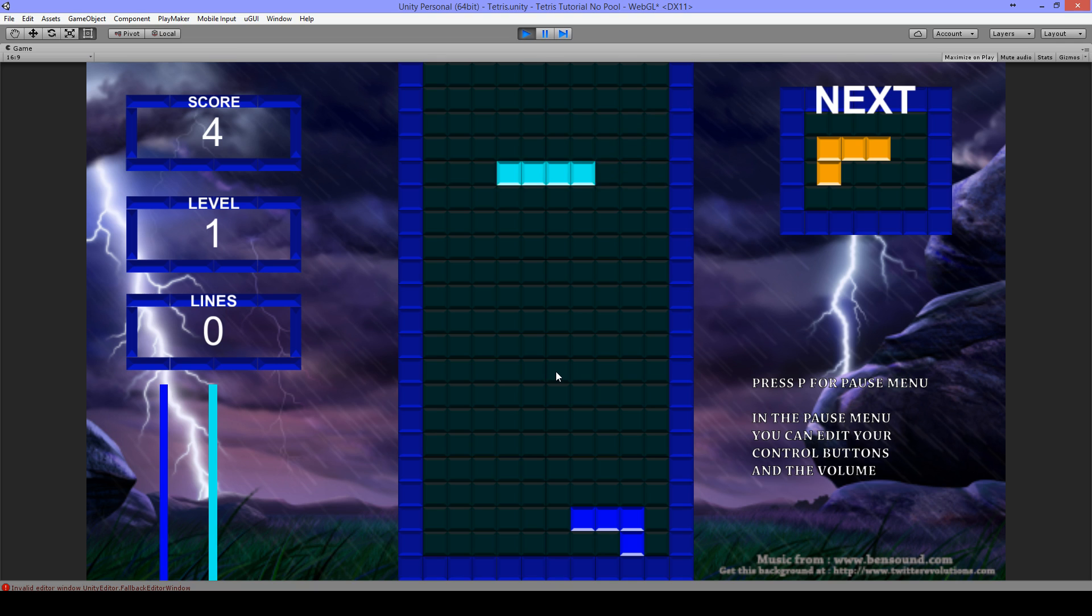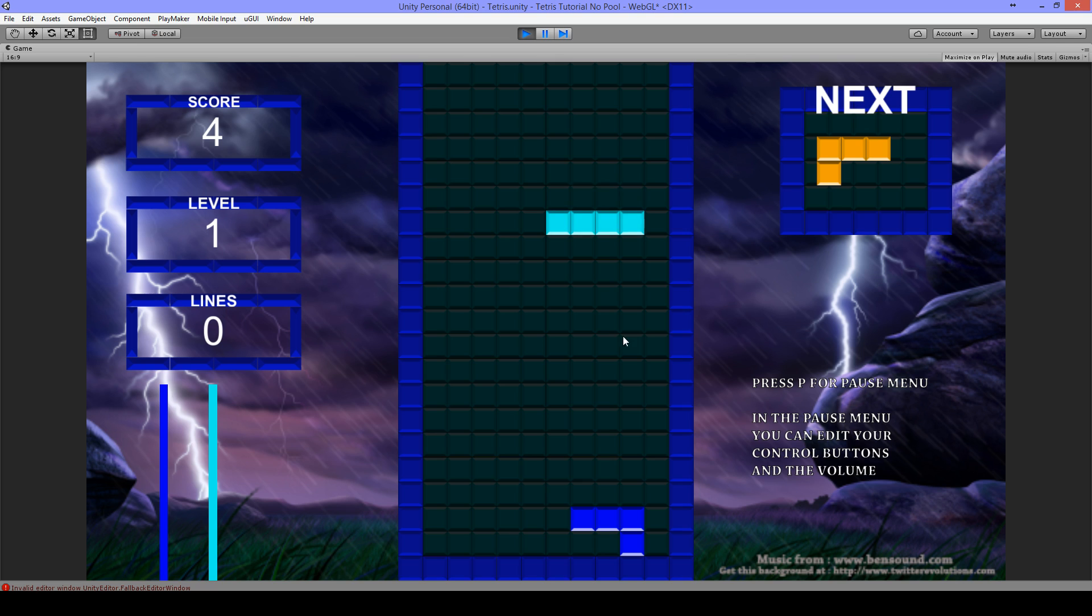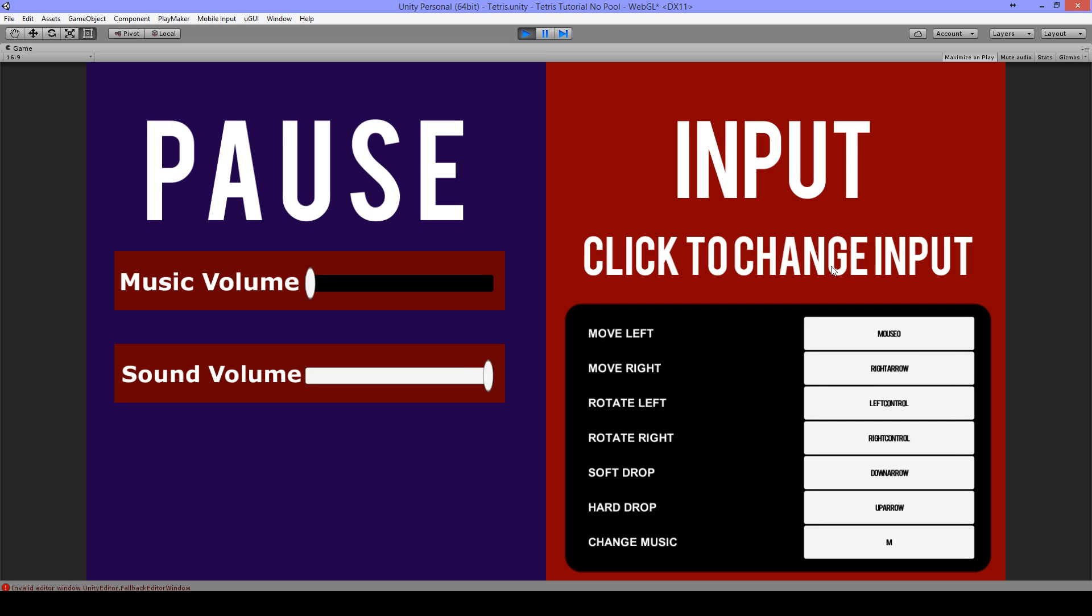When I change them back again, now I'm using the left and right arrow. And one more time, when I use mouse button, I need to click my mouse to go left and right.